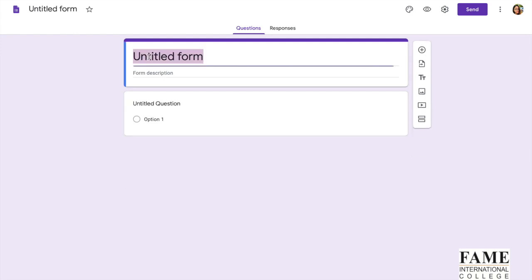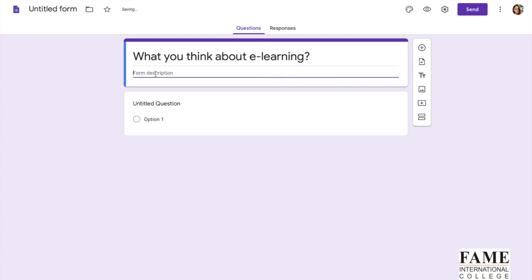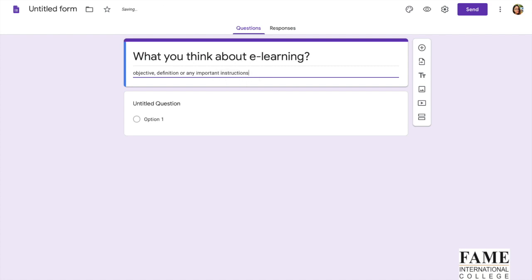First of all, give a title. For example, today I'm going to conduct a survey to know student responses on e-learning. Then you can provide some descriptions like definitions of e-learning and the objective of this survey. You can include any important instructions, like if you want to ask them to answer all the questions or only few of the questions, or maybe you can tell them what they will get at the end.